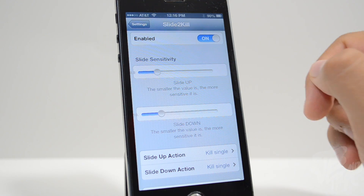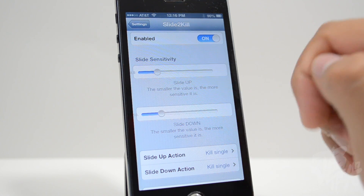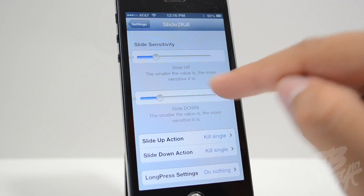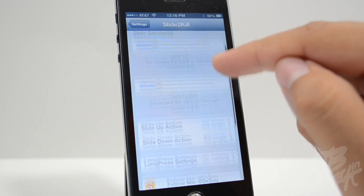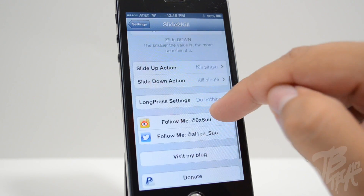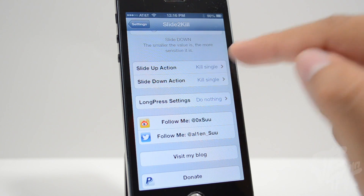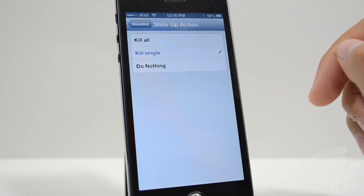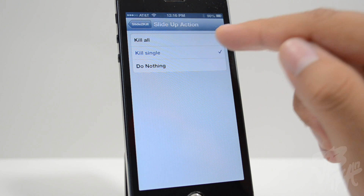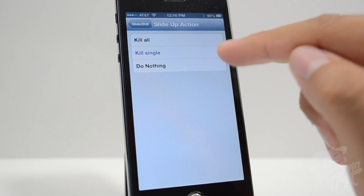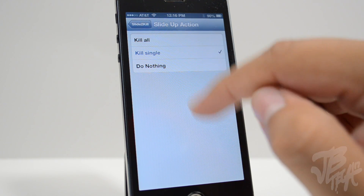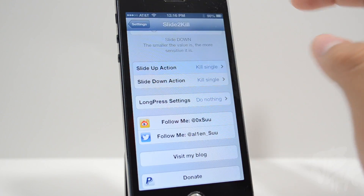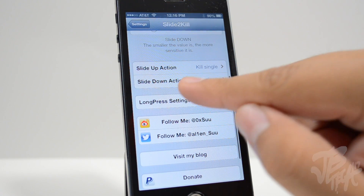For slide up sensitivity, the smaller the value, the more sensitive it is — sliding to the left makes it more sensitive. There's a slide down sensitivity bar as well. Going down, we have the Slide Up Action — I have this set to Kill Single. You can also set it to Kill All or Do Nothing. Kill All would kill all the applications.